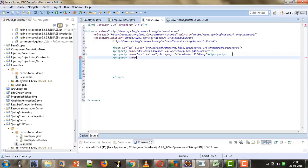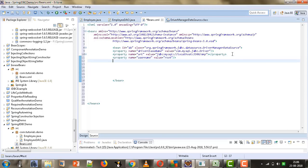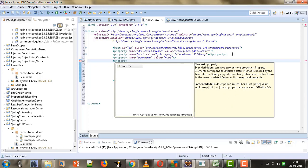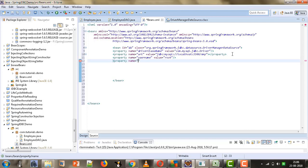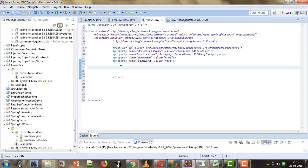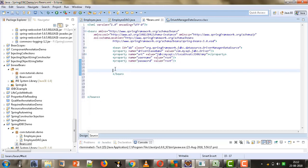After specifying the URL, the next property we need to specify is username. We give property name equals 'username' and the value equals 'root'. Then we give the password property and its value, which is also 'root' for my database. Now the next bean we need to configure is the JdbcTemplate, which is the template we are using to obtain the database connection and fire queries.